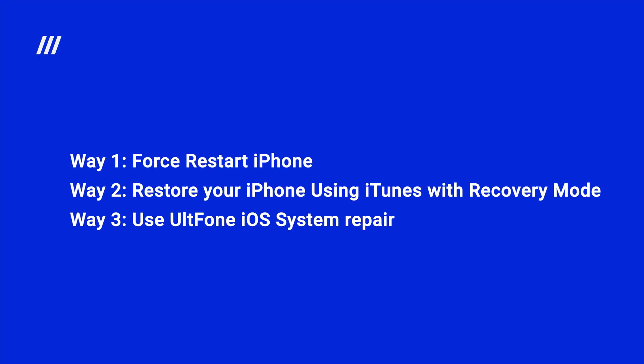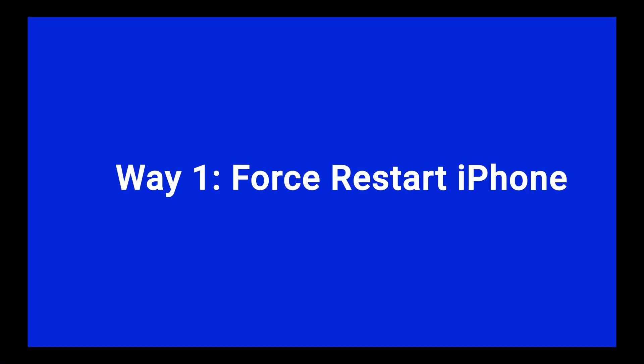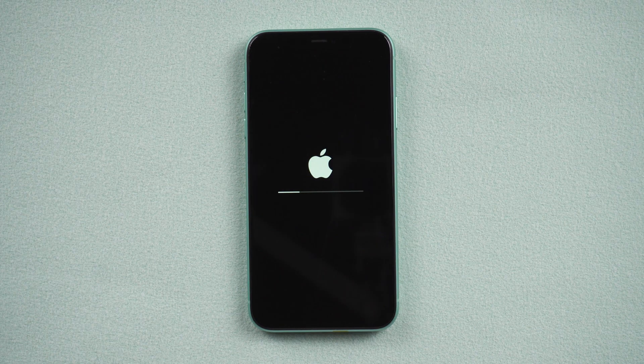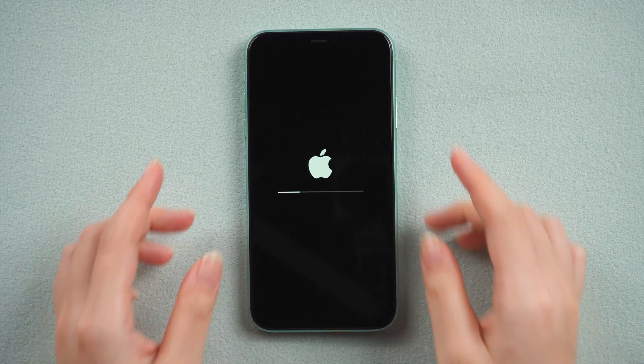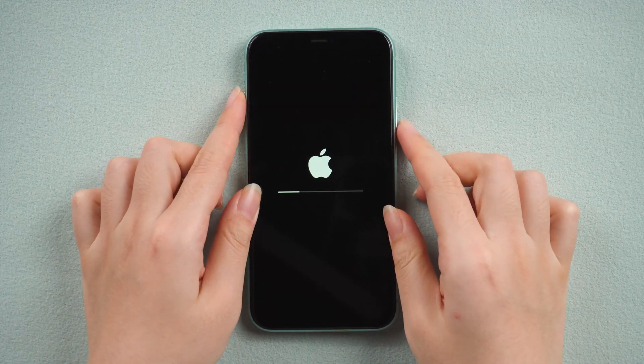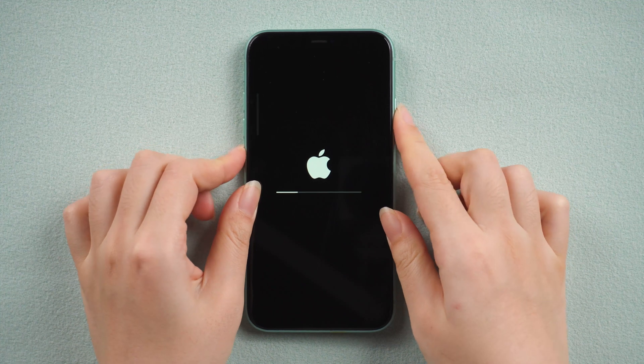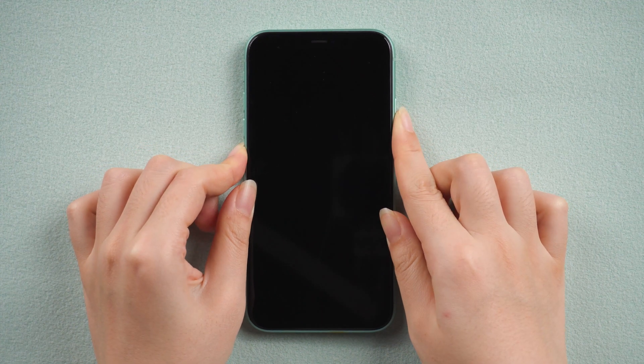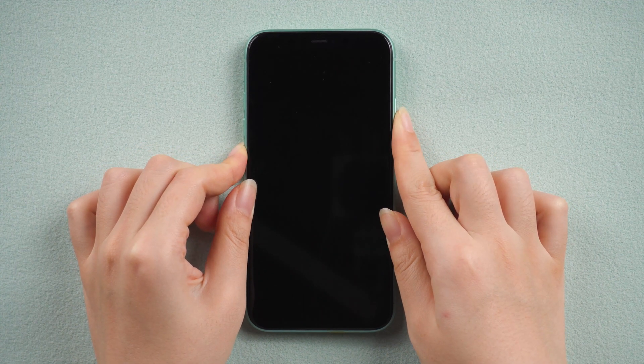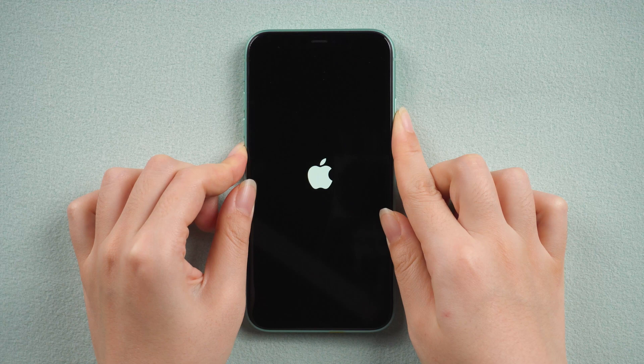Let's get started with the first one. Way one: force restart iPhone. Take iPhone 11 for example. Quickly press and release the volume up button, then do the same thing with volume down button. Press and hold the side button until you see the Apple logo.